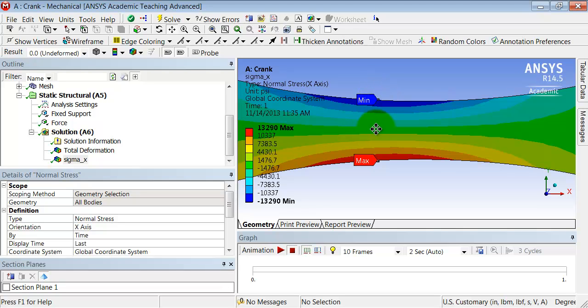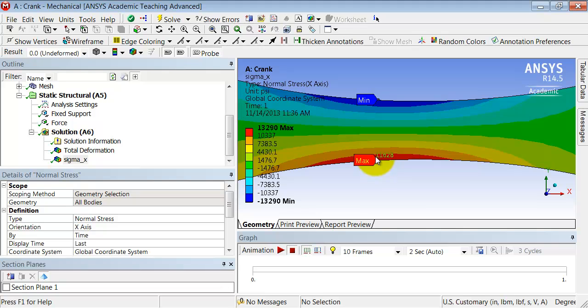And it must go through a zero, which is where the neutral axis is. So I can click on probe and if I probe the values around here, somewhere here it transitions from positive to negative. So the neutral axis is located somewhere over here.